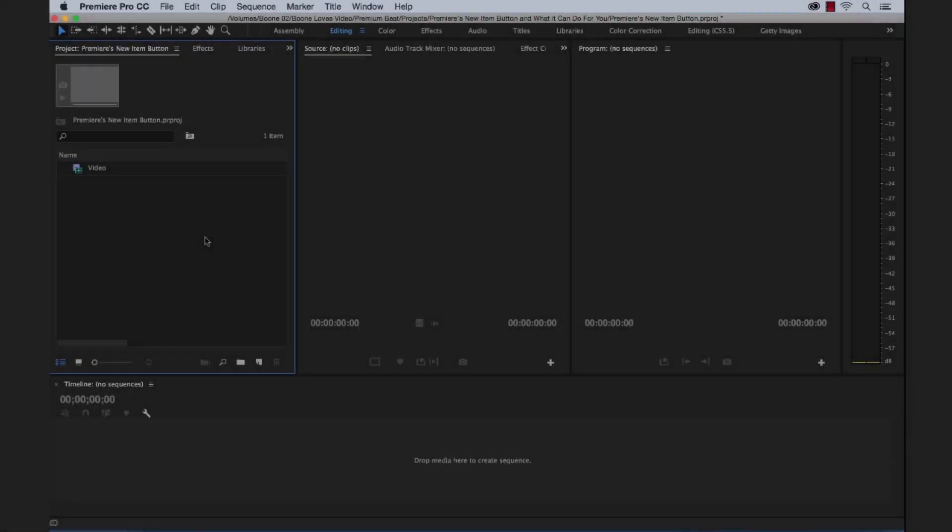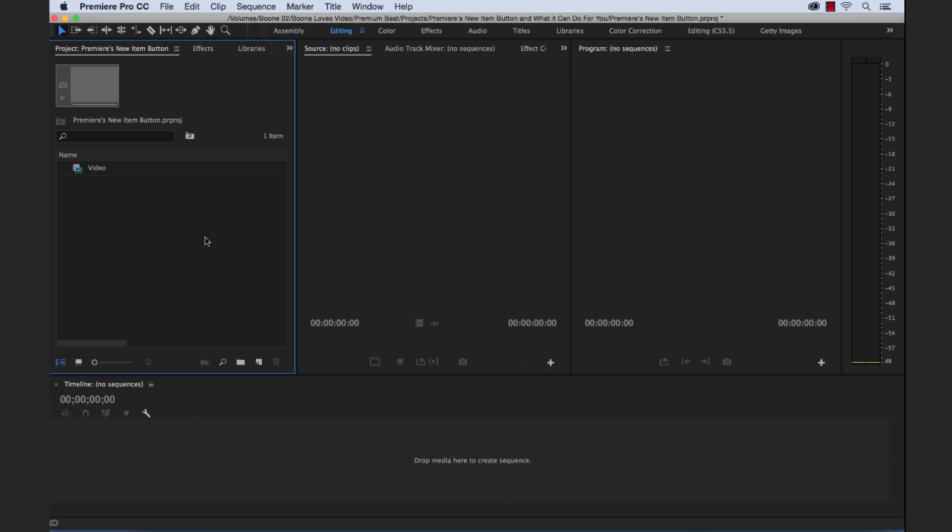Hey everybody, Jason Boon here for premiumbeat.com. Today I'm going to teach you all the cool things you can do with this little new item button in Adobe Premiere Pro, so let's get started.